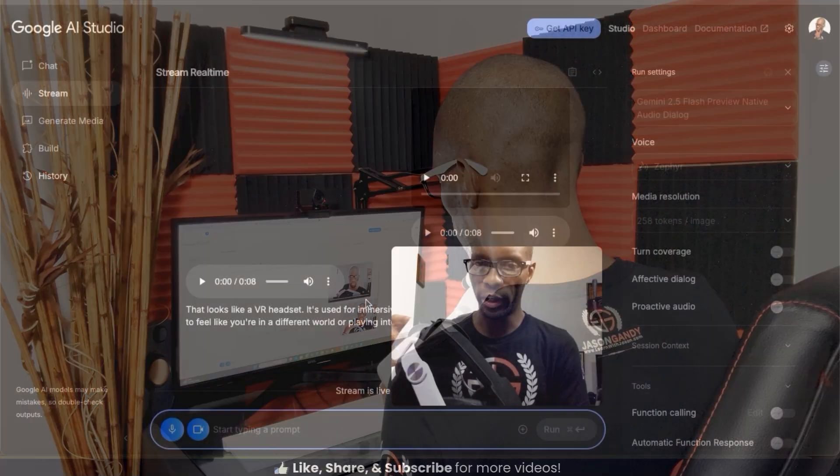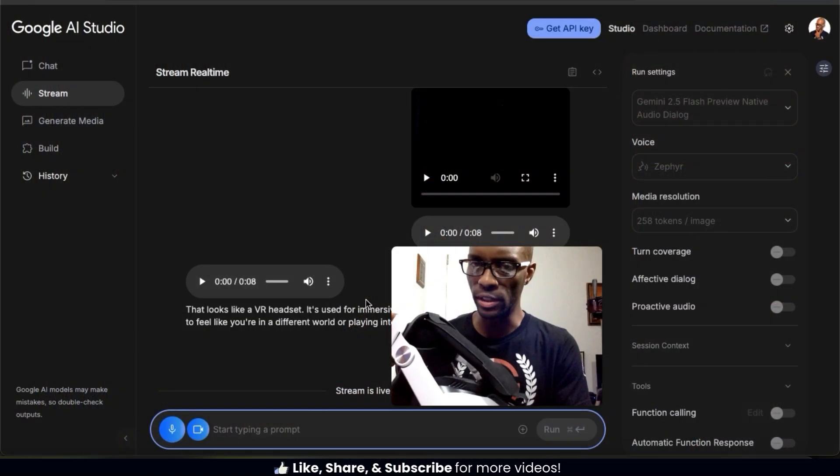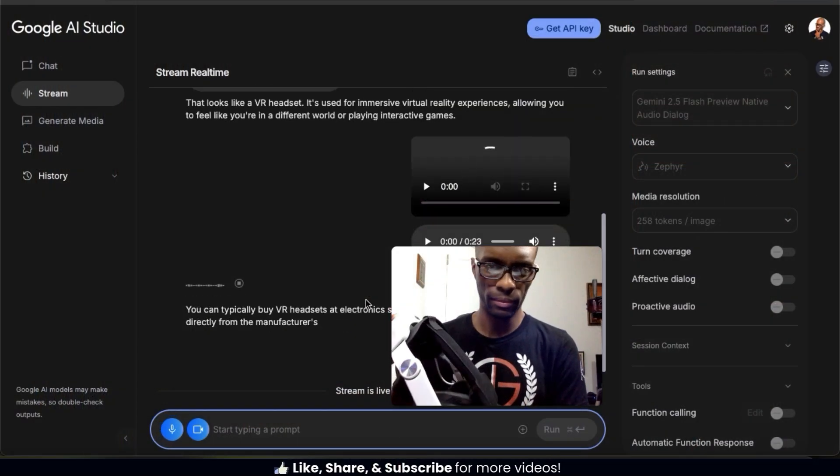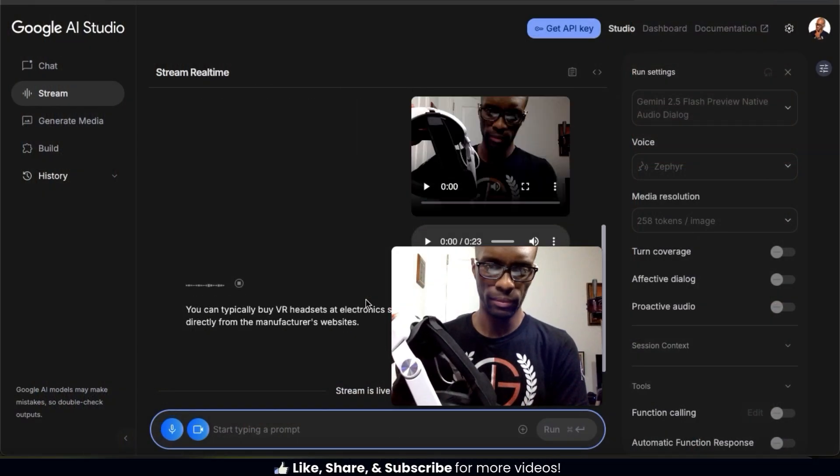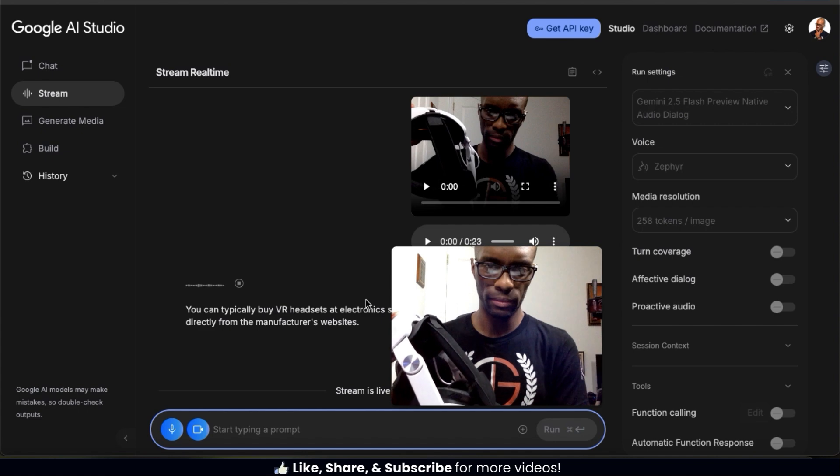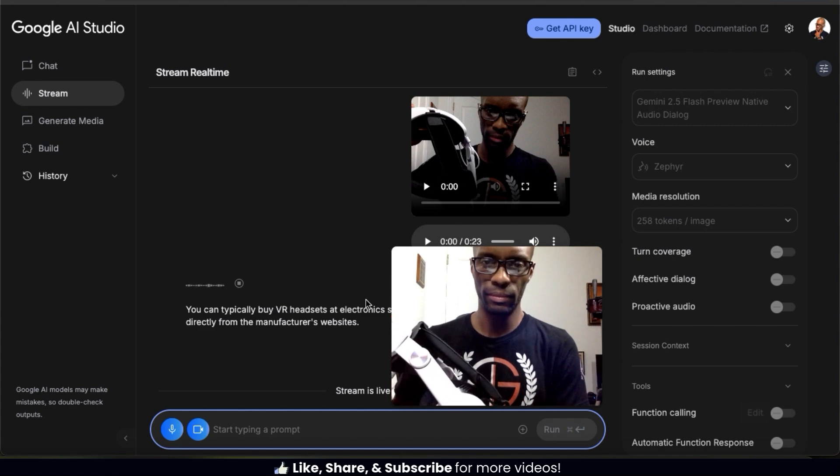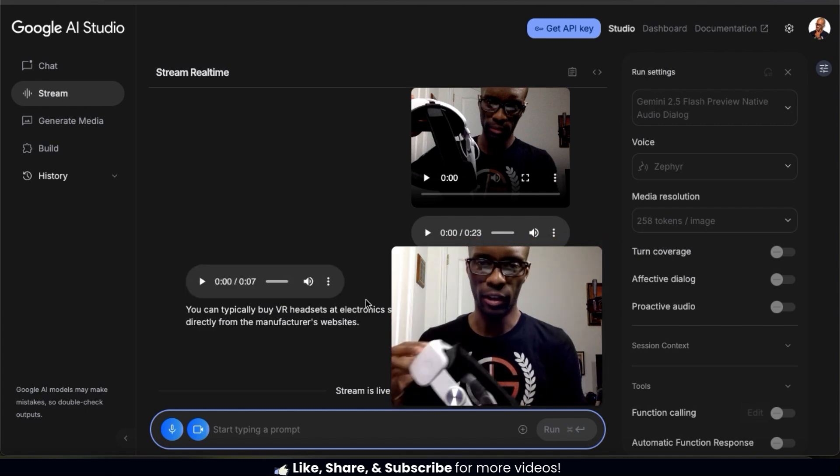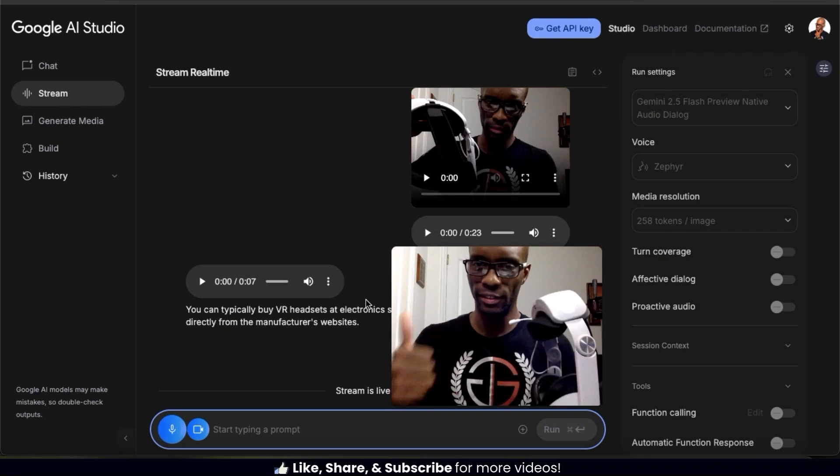Where can I purchase one of these? You can typically buy VR headsets at electronic stores, online retailers like Amazon, or directly from the manufacturer's websites. Awesome. Thanks.